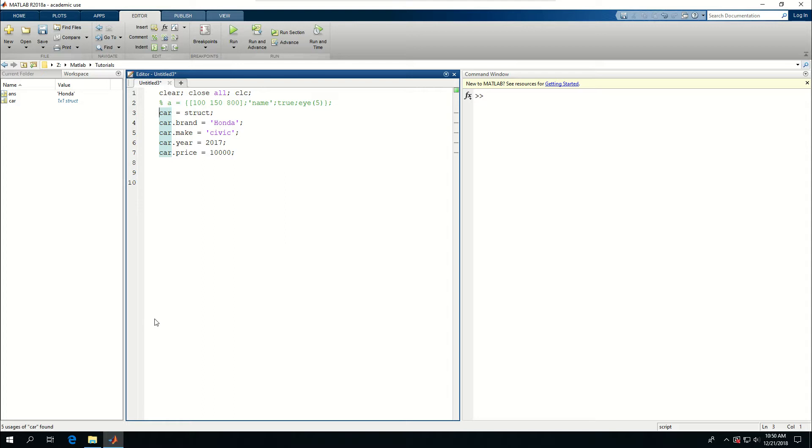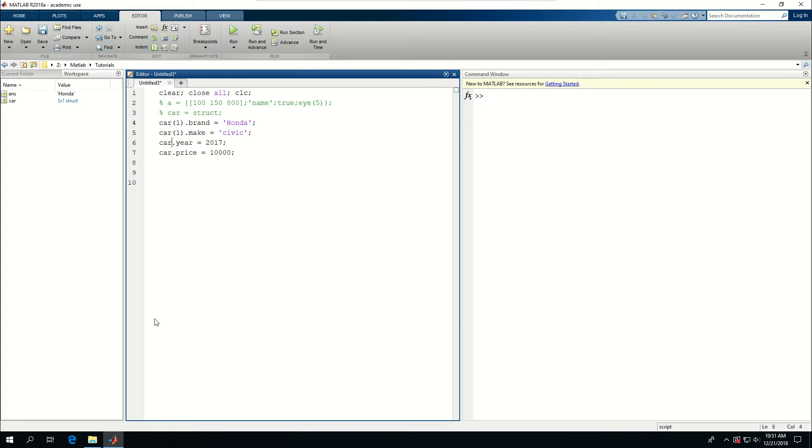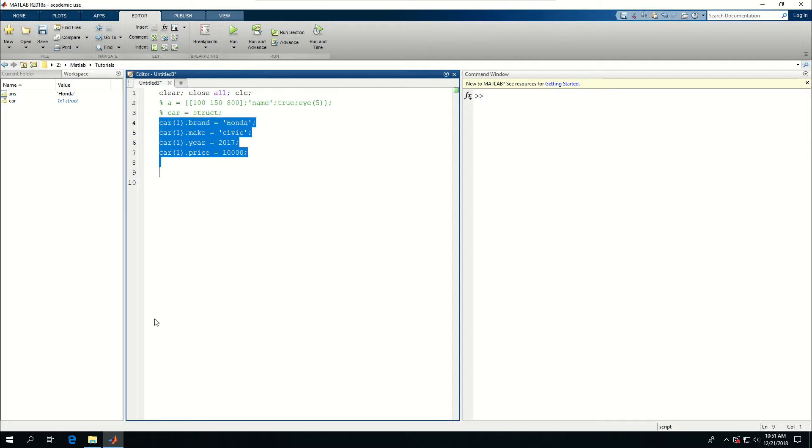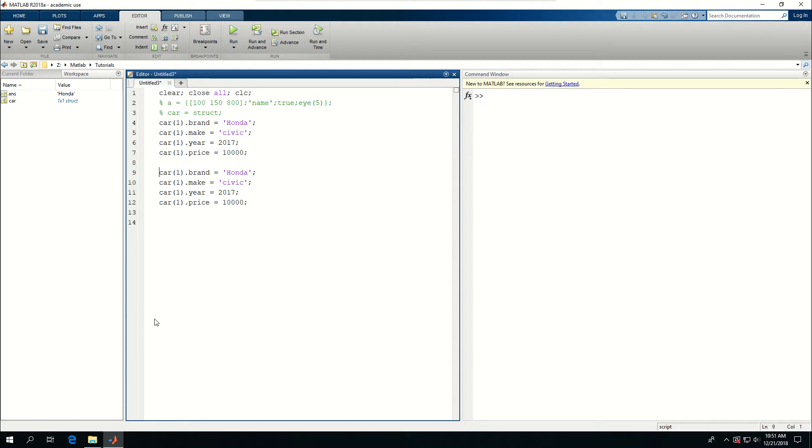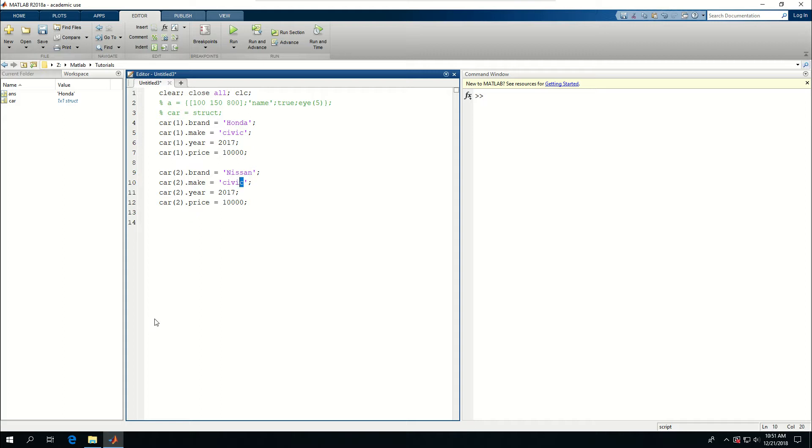Let me comment this line out and copy all of these to create a second one, so car2 brand is let's say Nissan Altima. Let's make this capital C. Year is 2015 and for the price let's get 15,000. I'm not a dealer so I don't know much about pricing.